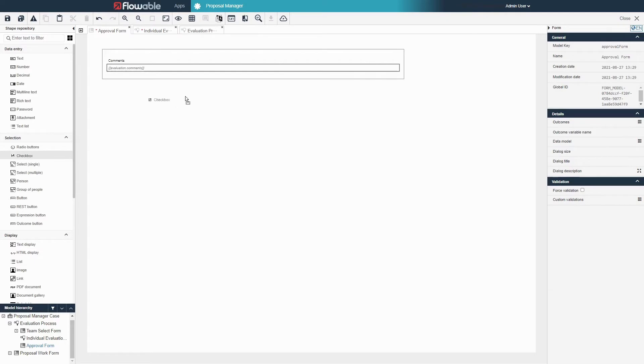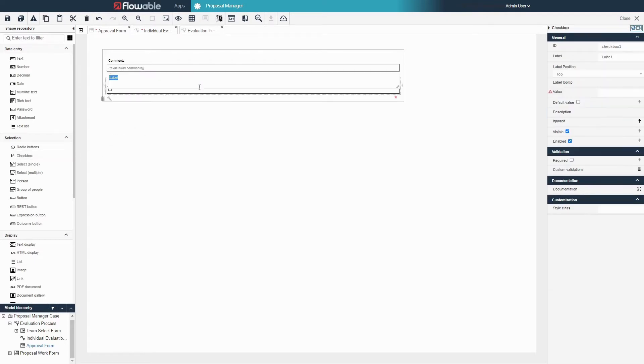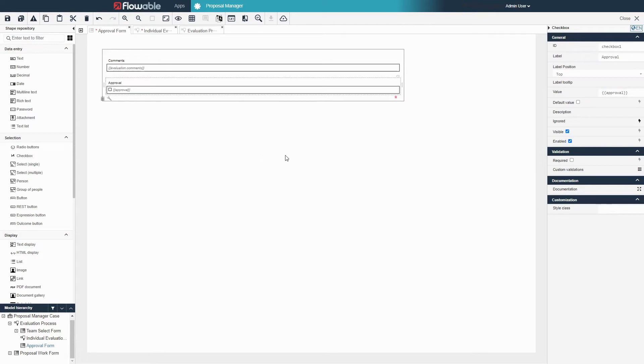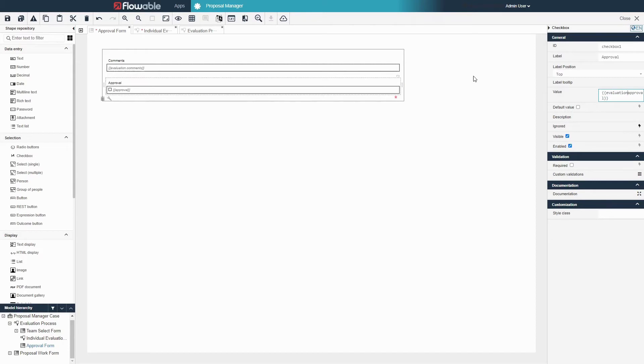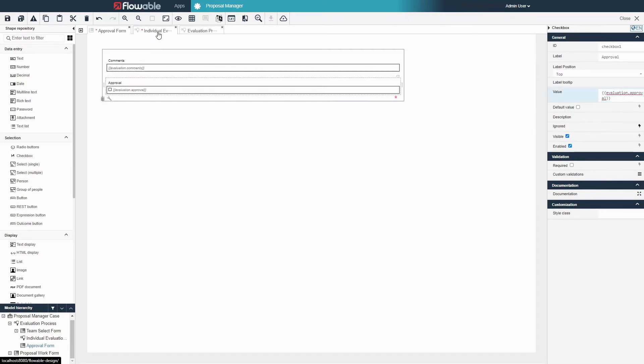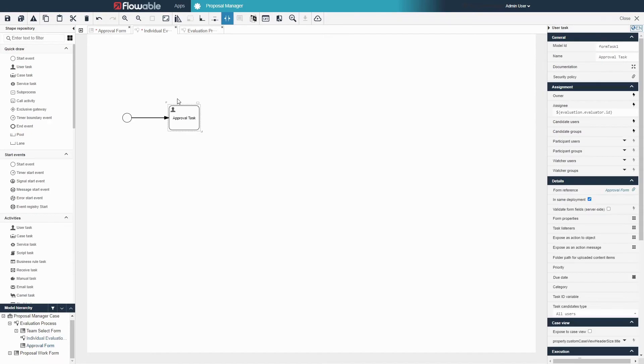Additionally we will want to store an approval boolean variable in the evaluation object. Place a checkbox in the form, label it approval, and change the value to evaluation.approval. Finally drag an end event after the task to complete the subprocess.